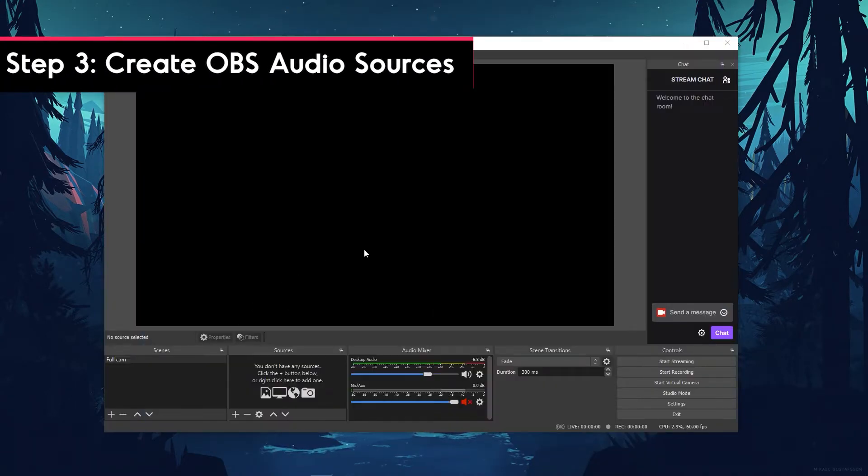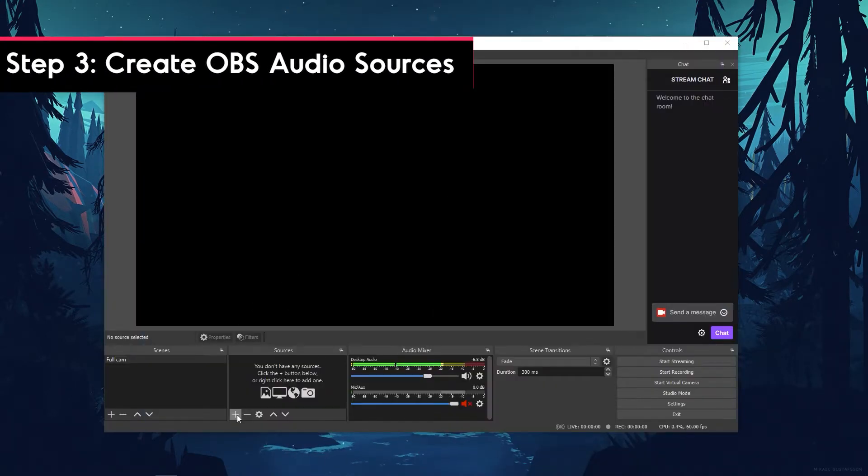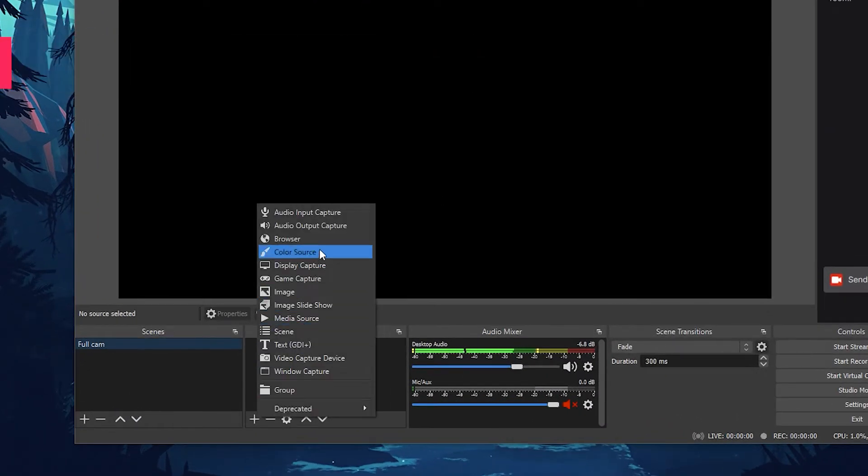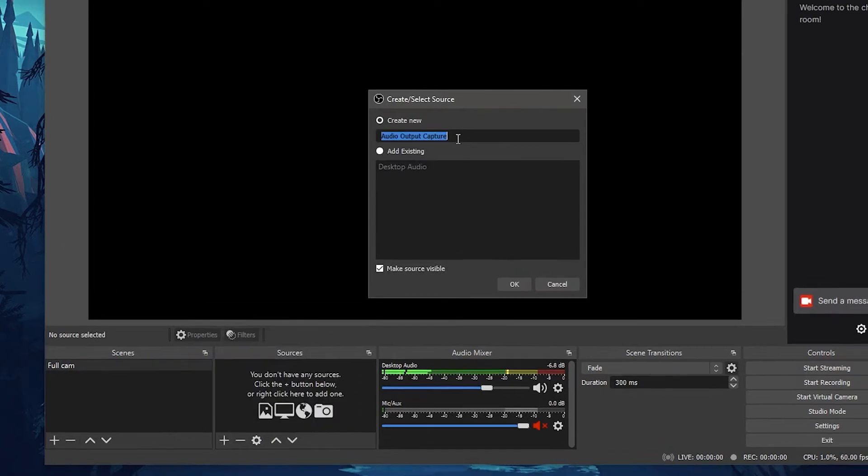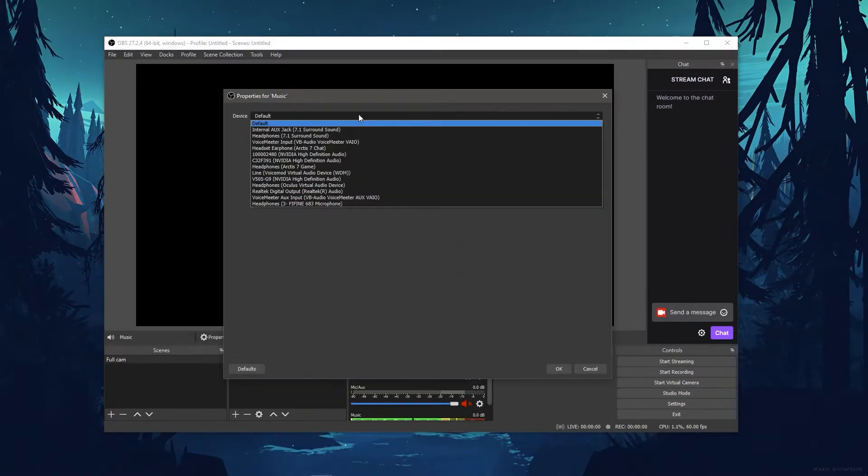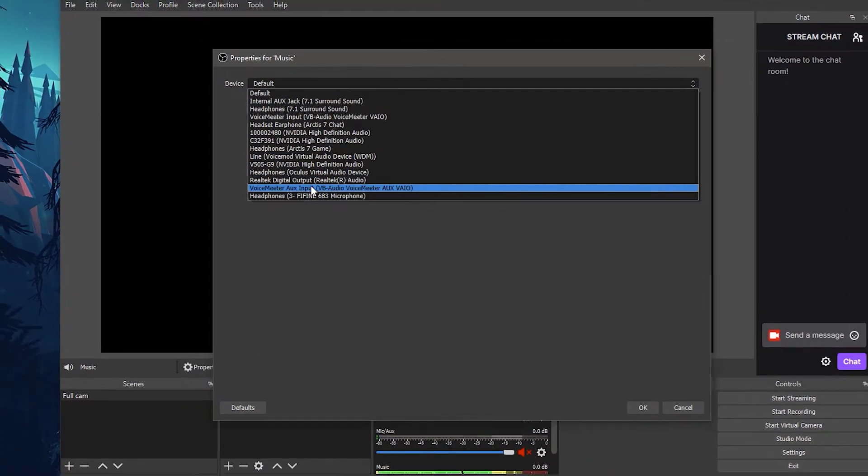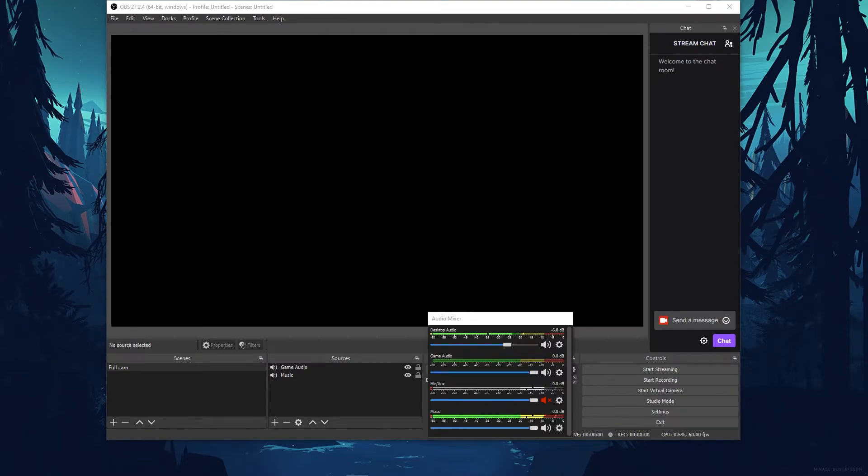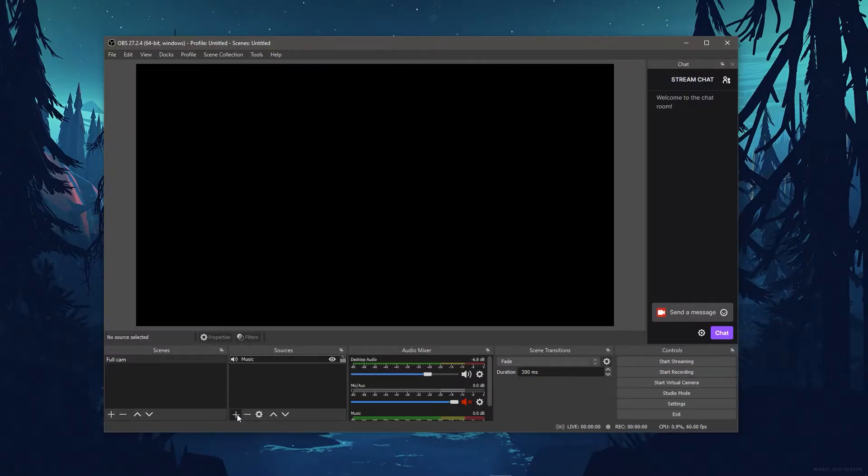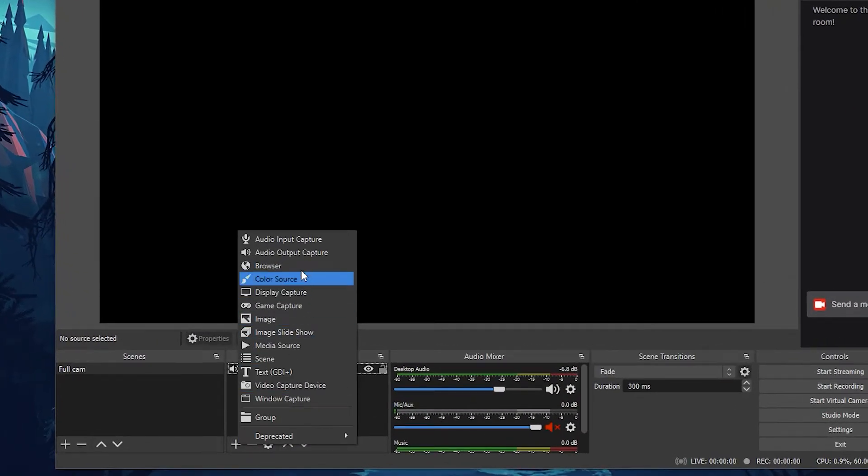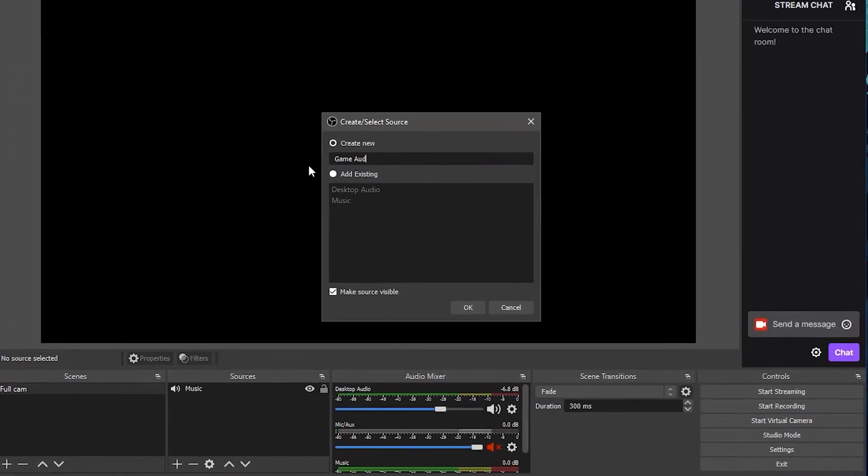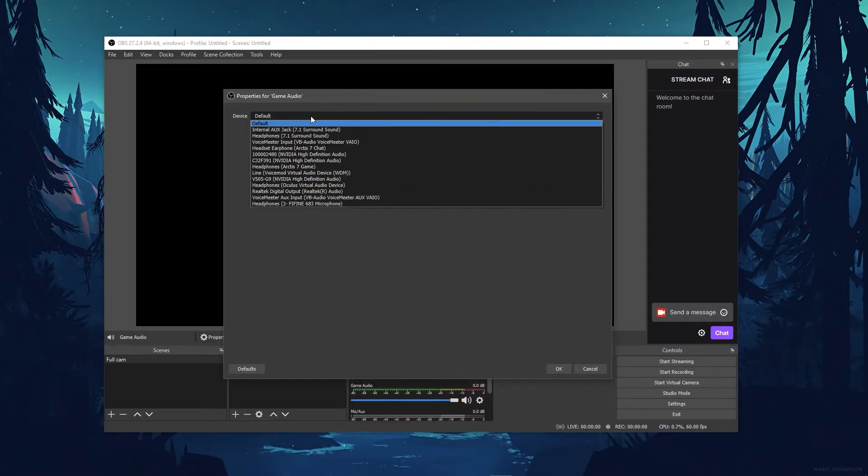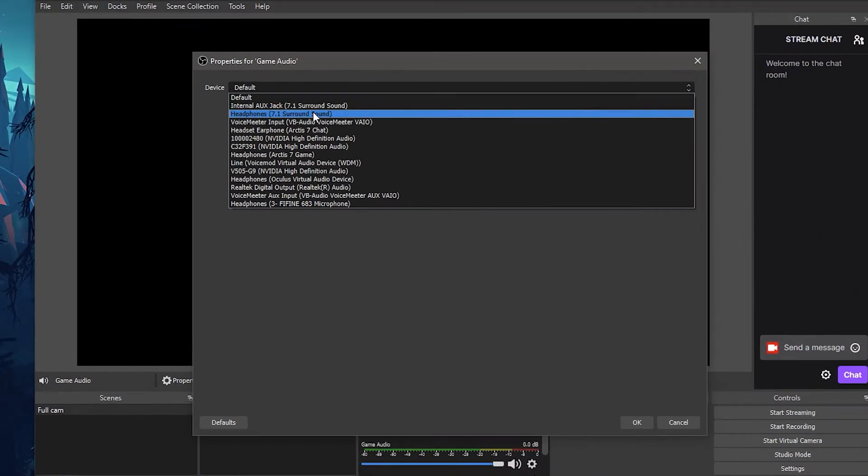Finally open up OBS and create two new audio output captures. Name the first one something like Music, and then select Voice Meter Aux Input. Now you'll see that your Spotify is coming through this channel. Now for the second audio output capture, call it something like Game Audio. Then select Voice Meter Input.